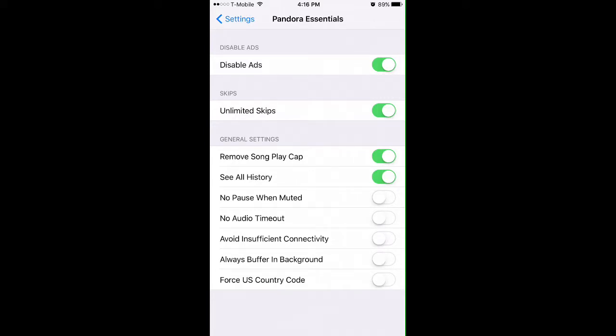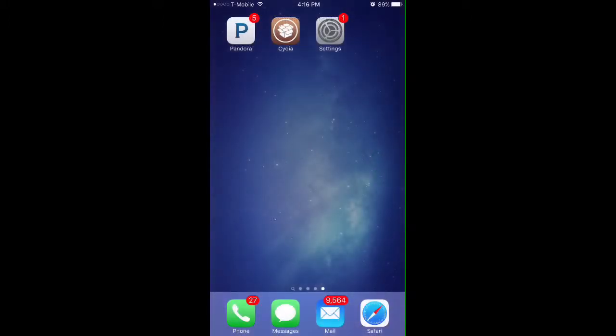Whatever you want you can enable or disable. I'll just keep these on for now. Once you enable the ones you want, you don't need to respring. Just go ahead to the Pandora app. Once you click on the Pandora app, you should be able to skip as many songs as you want without having any ads.